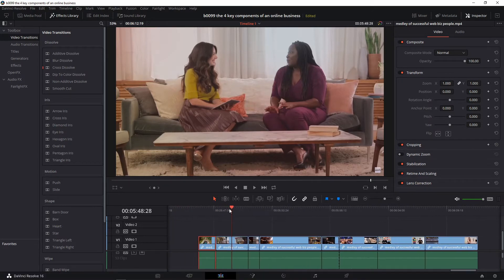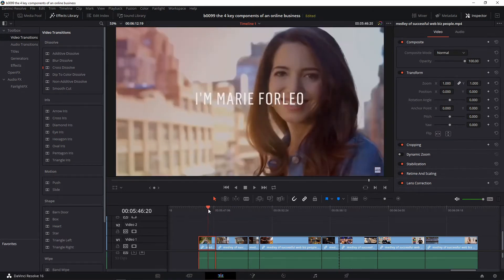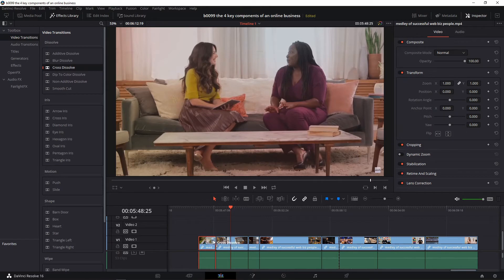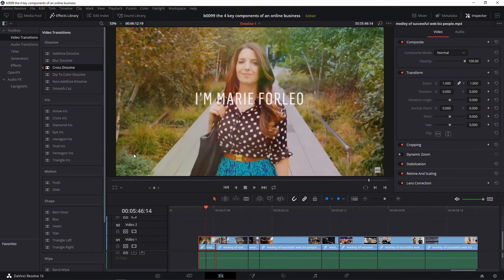So there was no transition going from here to here — it went straight from that to that, no transitions. Normally when you add a transition, say the video transition, you drag it from here. Let's select the cross dissolve and drag it right there to the middle of the two clips. Now you'll have a cross dissolve transition. Let's play that.